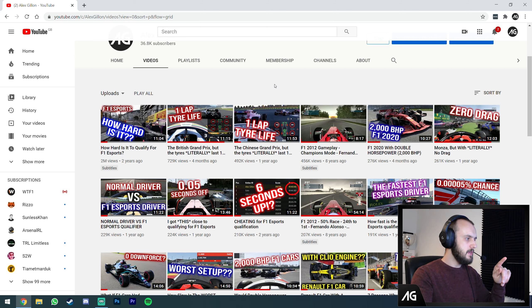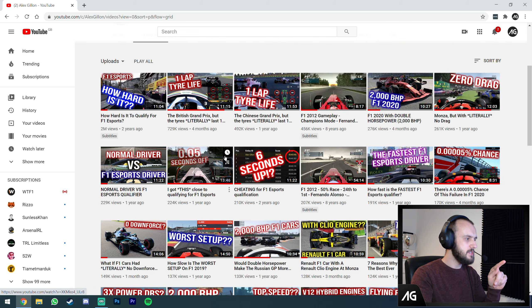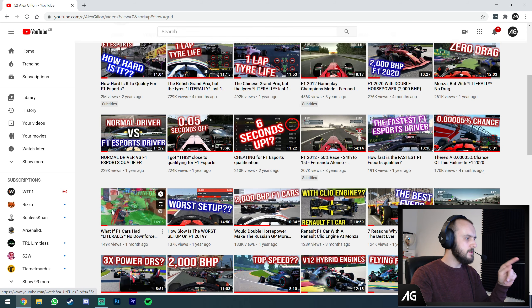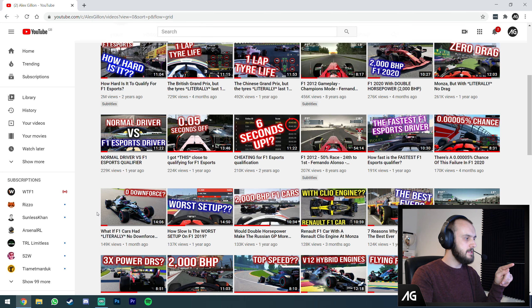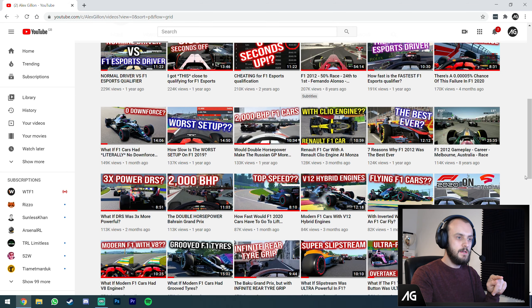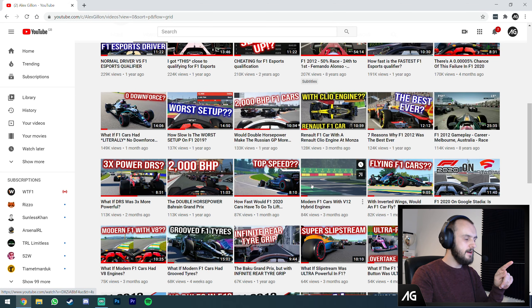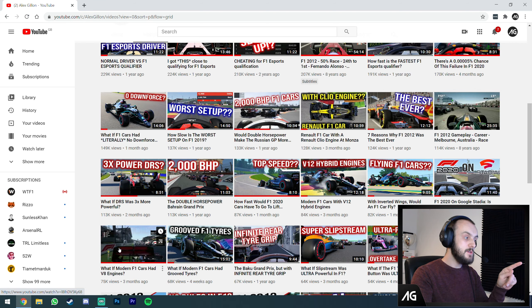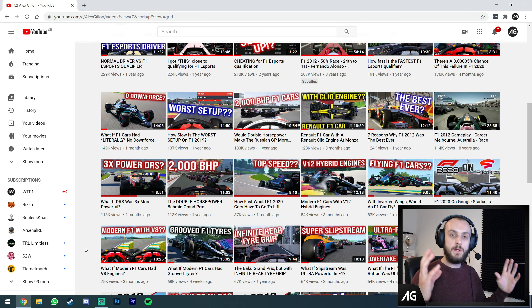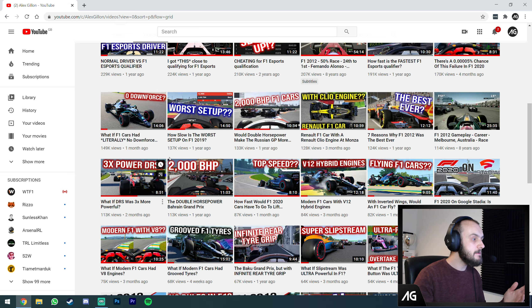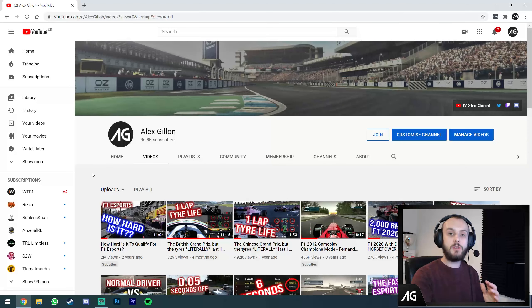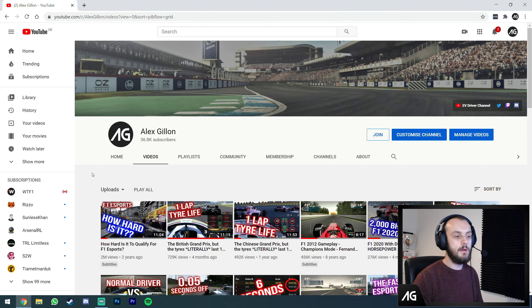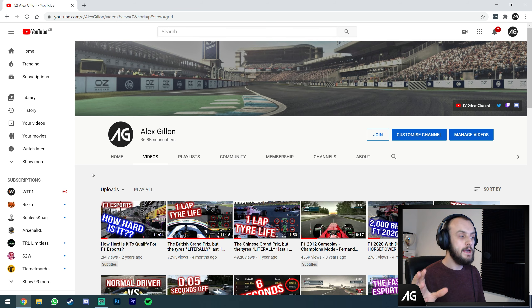We've already got the one lap tire life mod up there ready to go. Zero downforce is on the Discord channel ready to go. 2000 horsepower is up, V8 engines, three times power DRS. We've got a handful of mods already on there ready to go and I'll be adding more as time goes on.